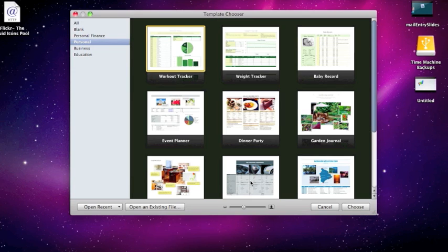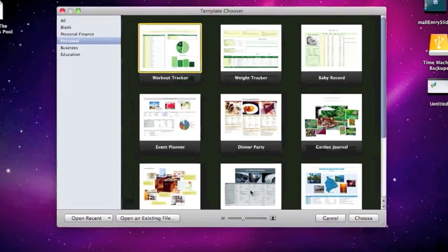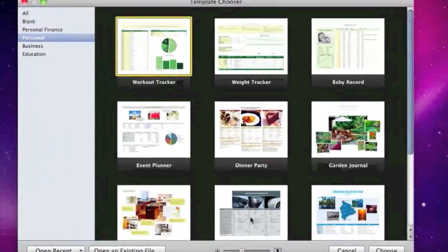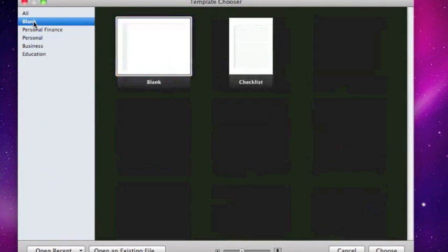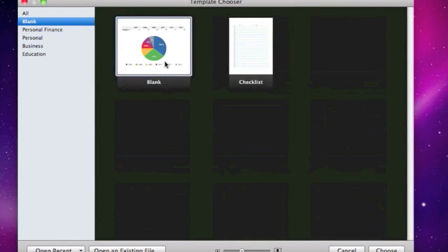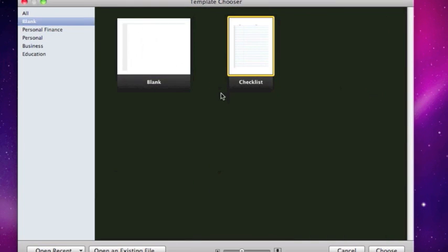Now Numbers has some really nice templates that they've already created that can really get us going or we can start from a blank document. Starting from a blank document is as easy as coming up here to the blank icon, clicking it, and then starting your blank document by double clicking.